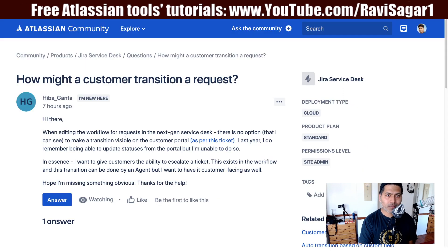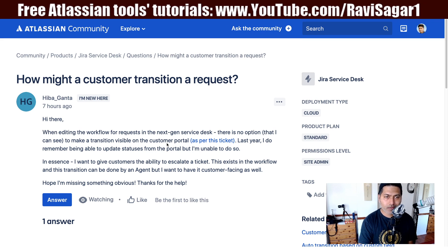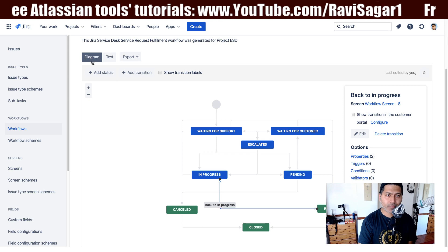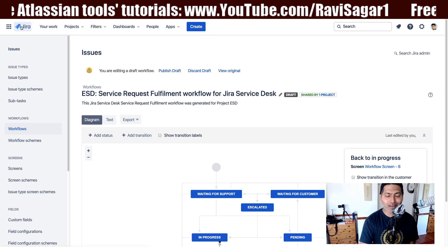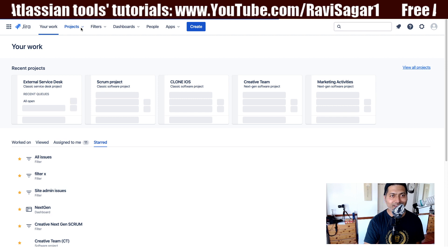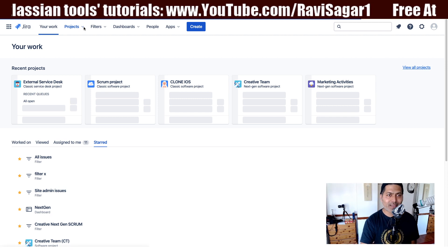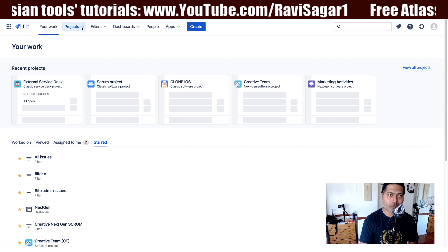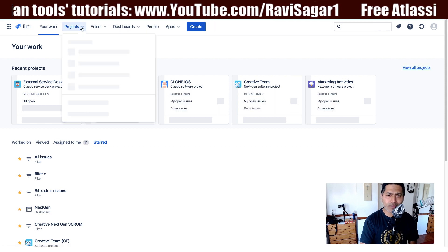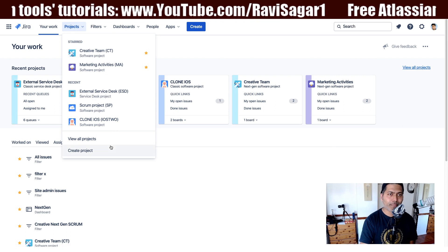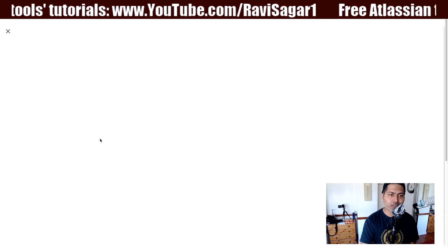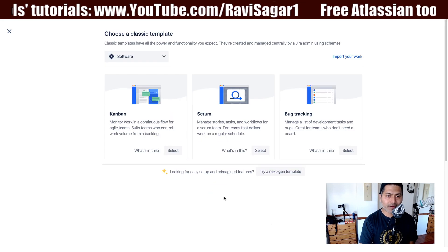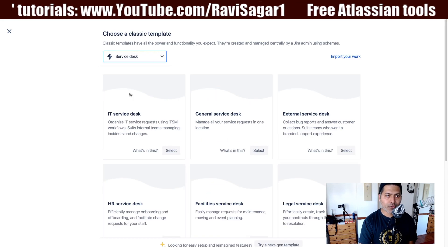However, Hiba is also talking about the next gen service desk. So let us try to recreate the scenario. If I click on the option here on top to create a new project, let us create a new project and see if we can understand the question correctly. When you click the create button, you have the option to select a template, and you can select a template as a service desk.